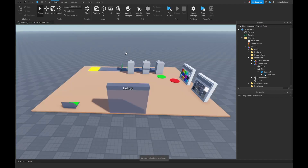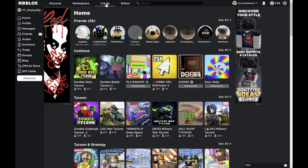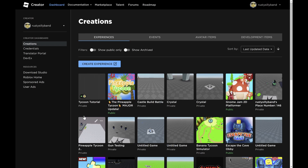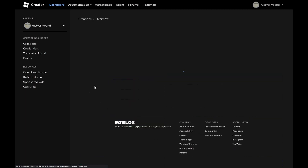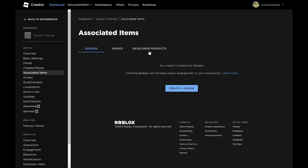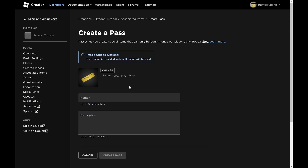Now that we have the cache saving fixed and the owner door fixed, let's make our game passes. On the Roblox website click Create to go to the dashboard. Find your tycoon experience, click on it, then on the left click Associated Items. Associated Items holds developer products, game passes, and badges. Click on Passes and then Create a Pass.